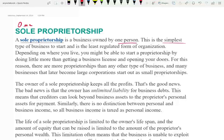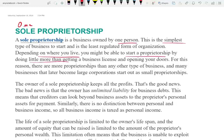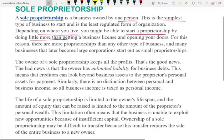This is the simplest type of business. You don't need to file any paperwork. Any individual could be a sole proprietor. Depending where you live, you might be able to start by doing little more than getting a business license, and sometimes no business license whatsoever if you don't need a license to operate that business. For this reason, there are many, many types of small businesses that are considered sole proprietorships.